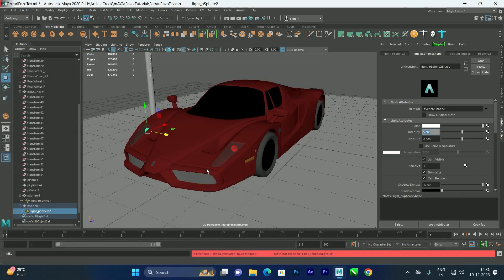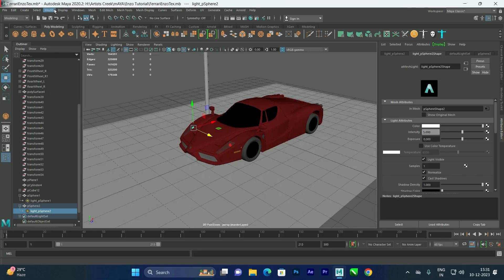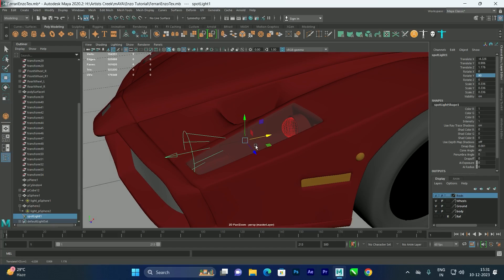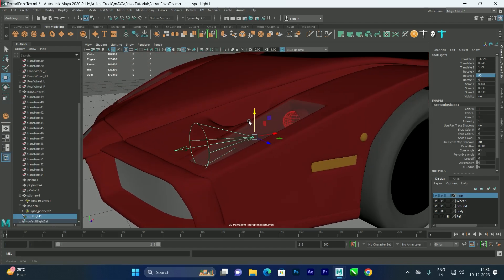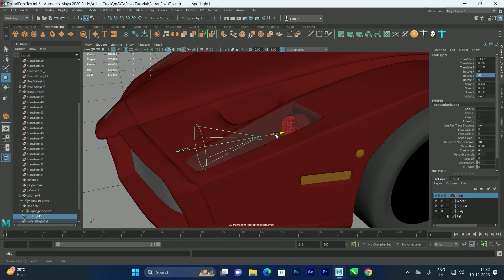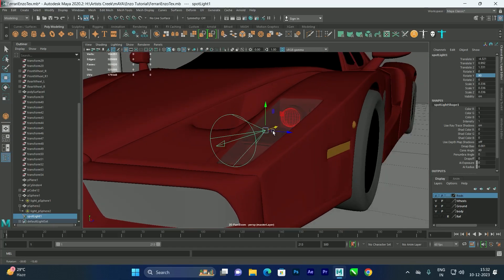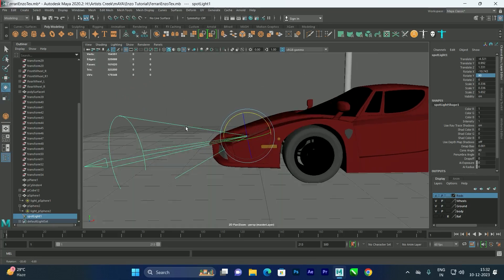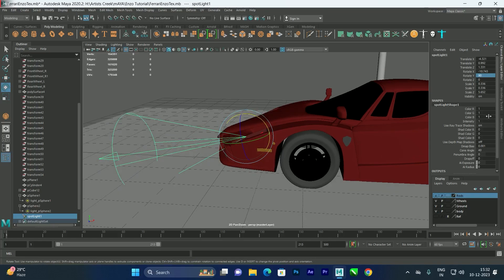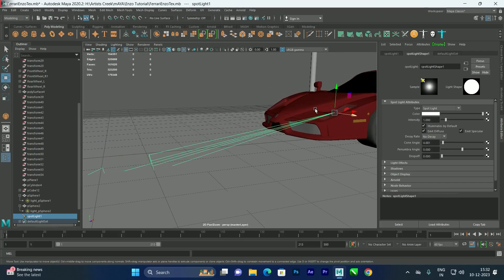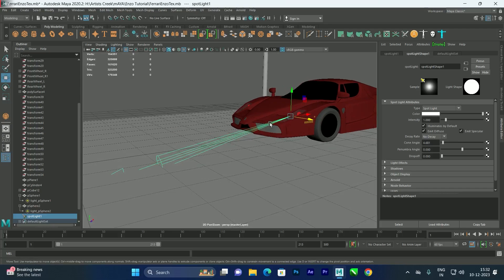Now we need to add a spotlight to create the fog effect. Go to Create > Lights > Spotlight. Scale it and make sure the spotlight does not overlap the glass material, otherwise it will not create the light or fog effect. You can also rotate it. To adjust the cone size, go to Attributes and reduce the Cone Angle.